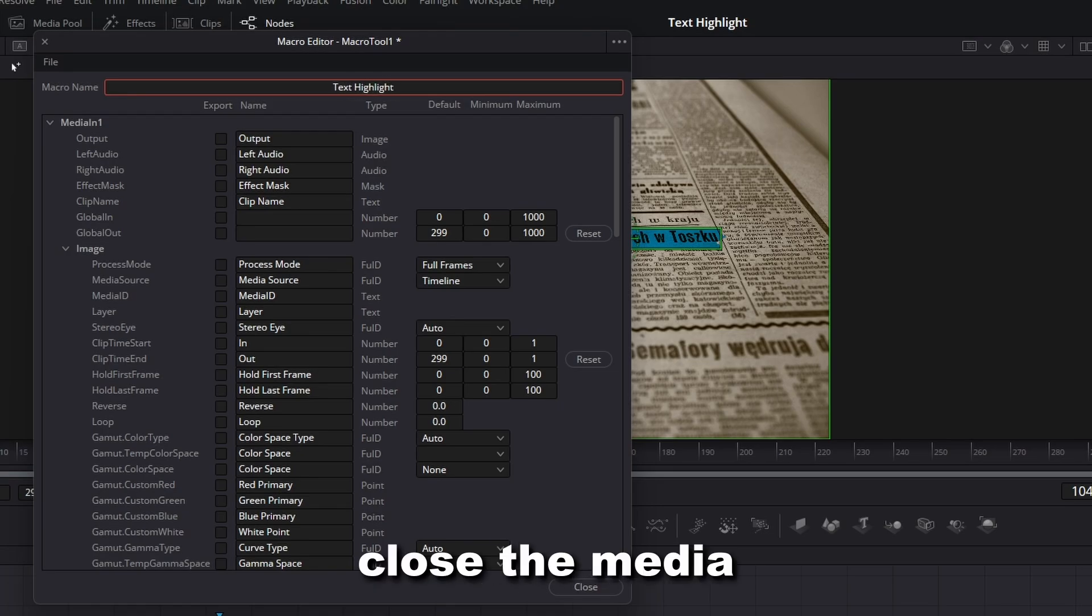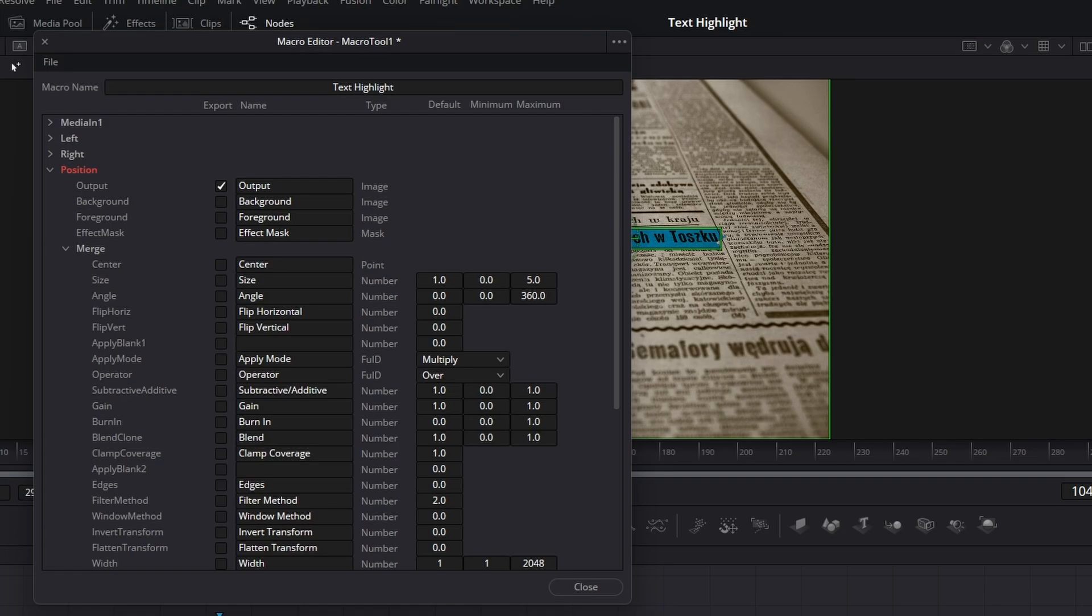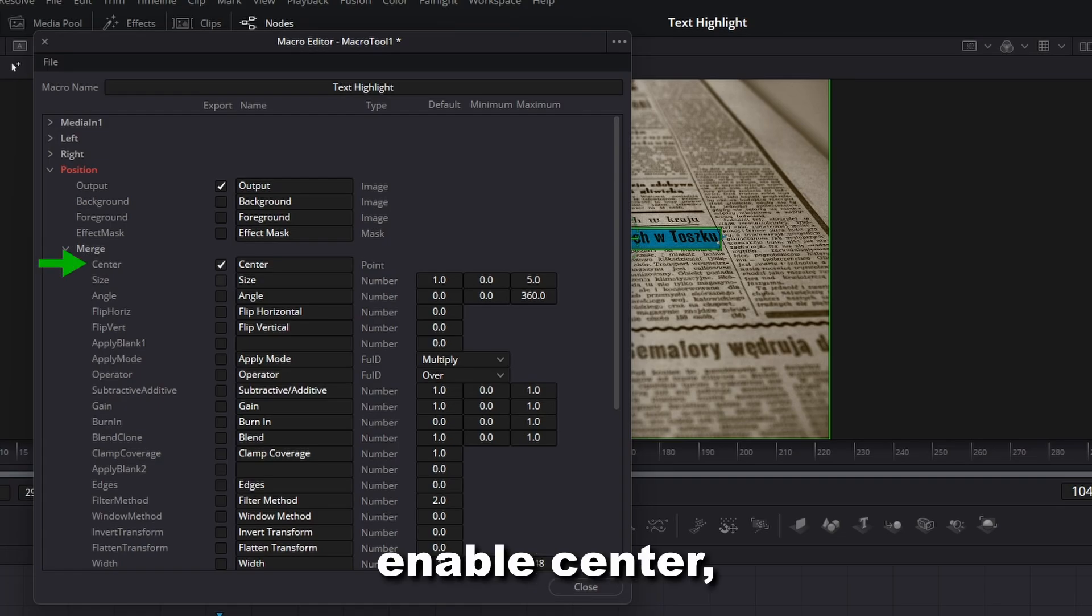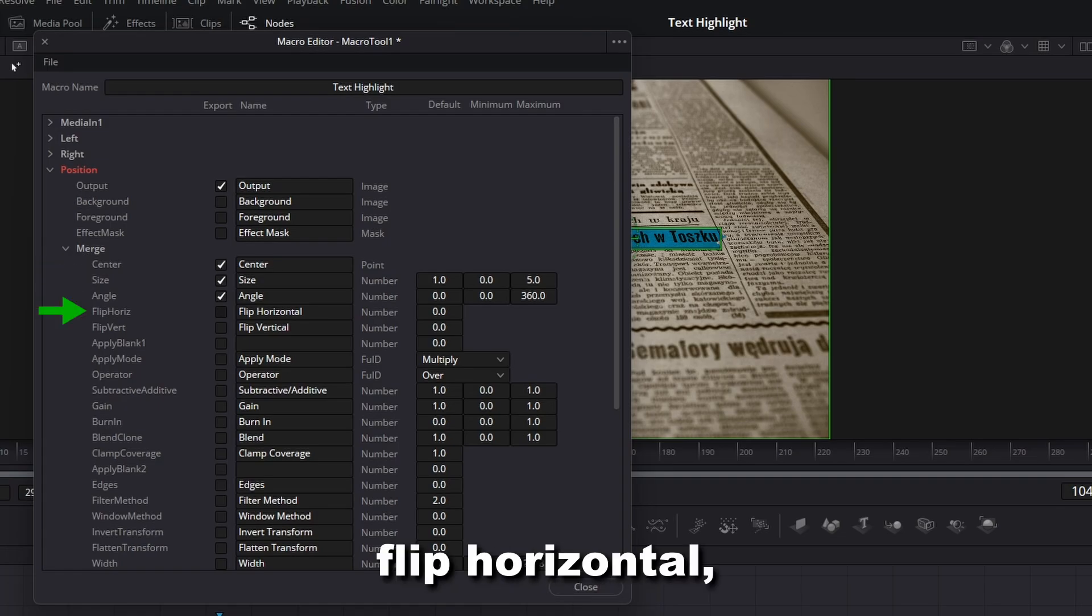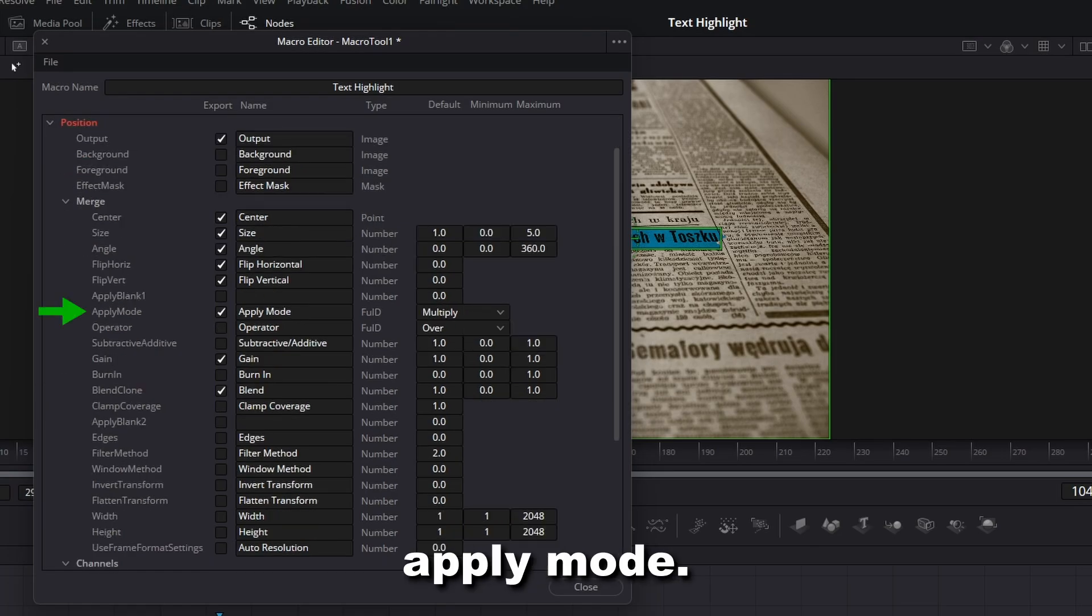Close the Media in node and open the Position node. Enable Center, Size, Angle, Flip Horizontal, Flip Vertical, Gain, Blend and Apply mode.